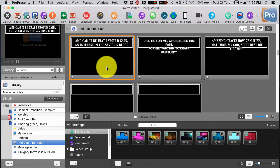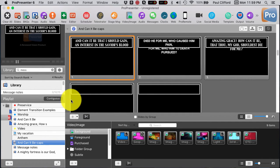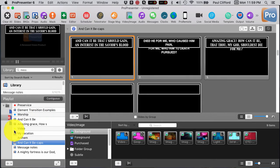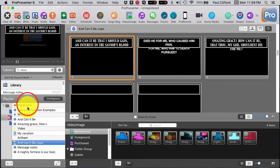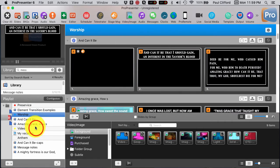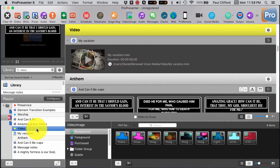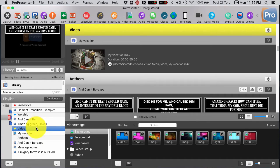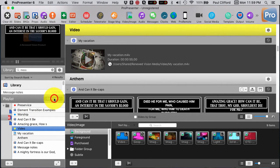Here we are in ProPresenter 6, and you'll notice a little something different. Down here in the playlist, I have some headings that I've put in here. And I wanted to show you a couple of things about, first off, why I would do that.